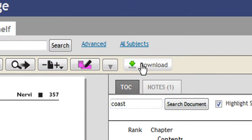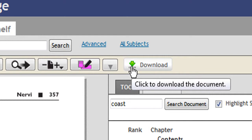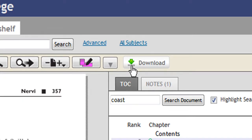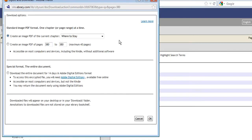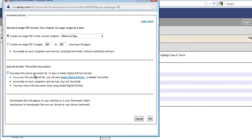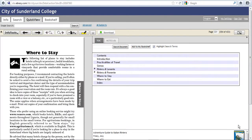And the other option at the end here is Download. This gives us the option of downloading the chapter, Where to Stay, or to download the entire document for 14 days to our PC. One further thing we can do is put the book on the bookshelf.